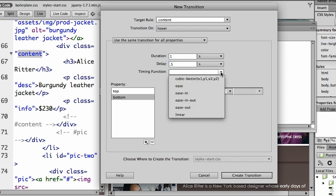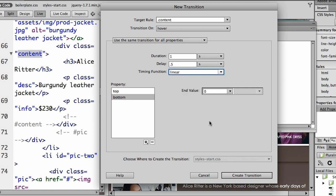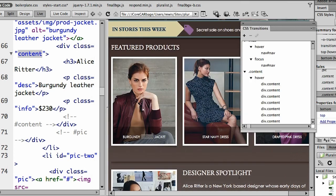And how do we want it to play? We have a number of different functions here. Linear, ease in, ease out. Let's just play in a linear fashion. With all of that, I'm going to simply say, go ahead and create that transition for me.